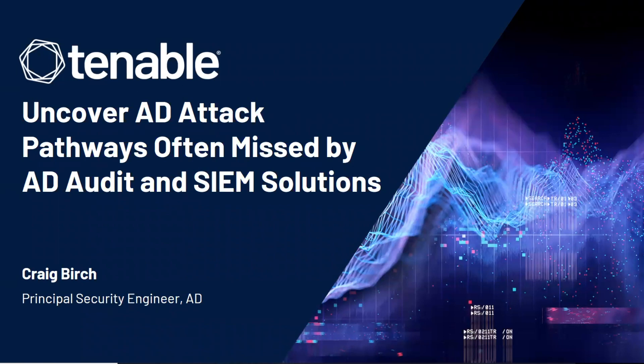Hi, Craig Burch here from Tenable. Today I'm going to talk about how you can use Tenable AD to uncover AD attack pathways often missed by AD audit and SIEM solutions.